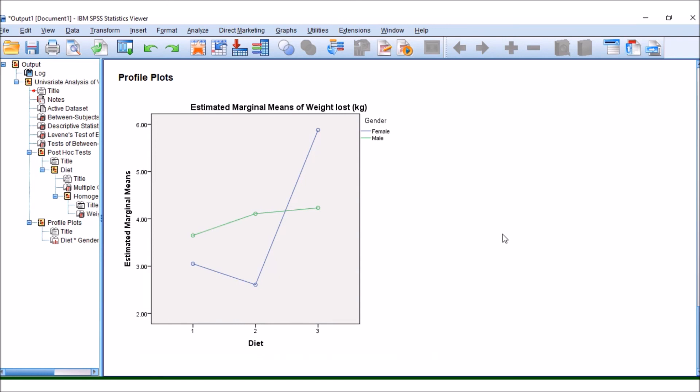So hopefully, that has given you an overview of how a two-way ANOVA works.